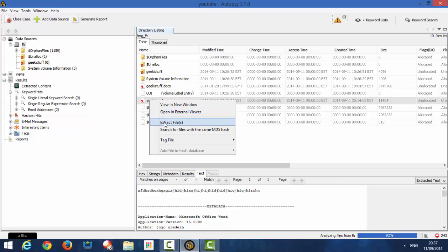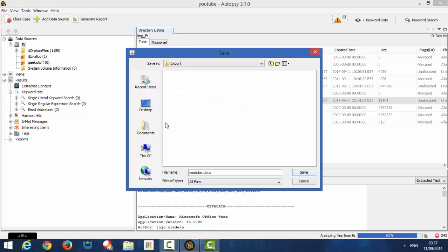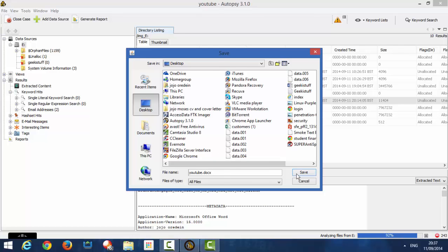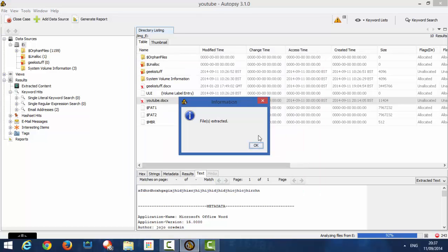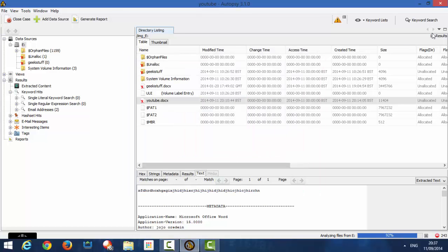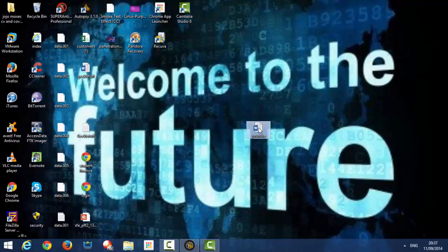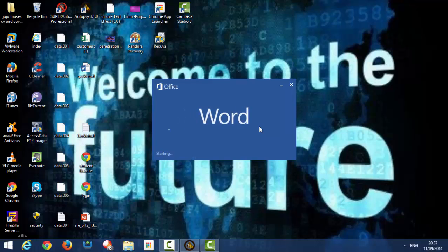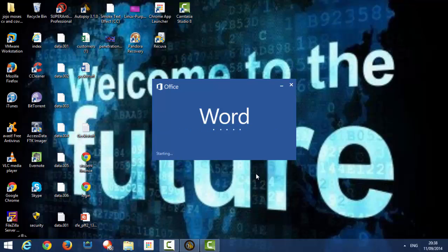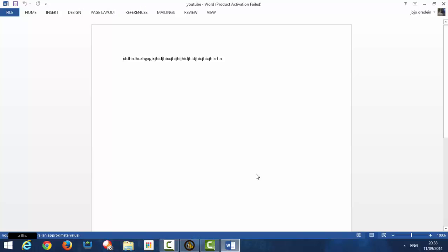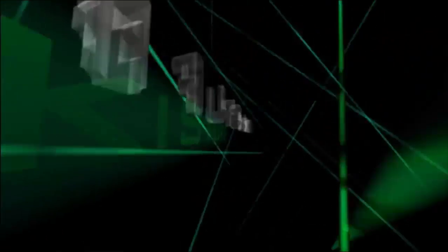And we can save it to desktop. And then you click Save. Files have been extracted. We minimize this. And as you can see, the YouTube is there. We click it to confirm. There's a sign up. Bear with me. And there.